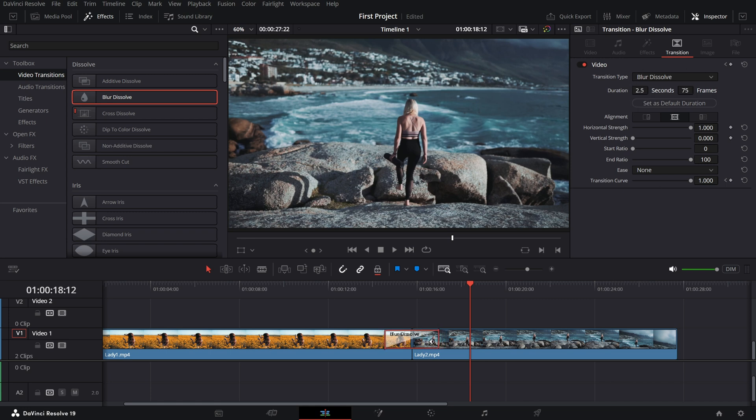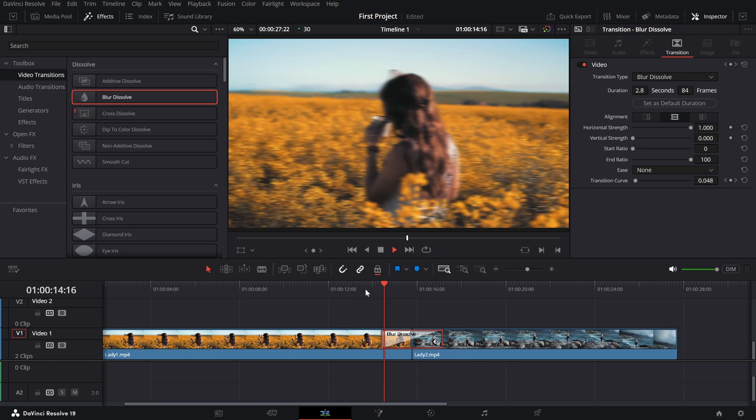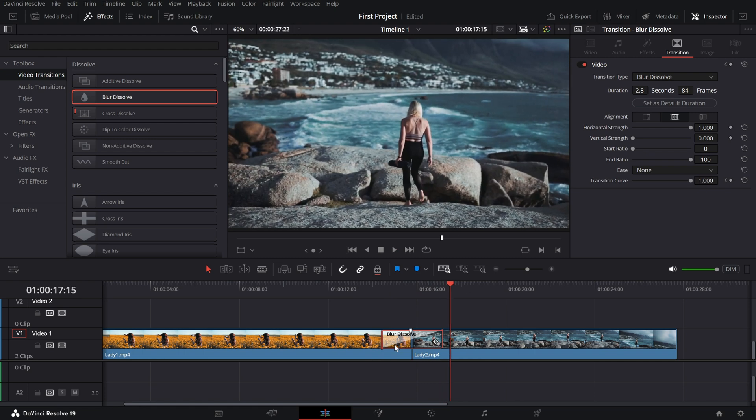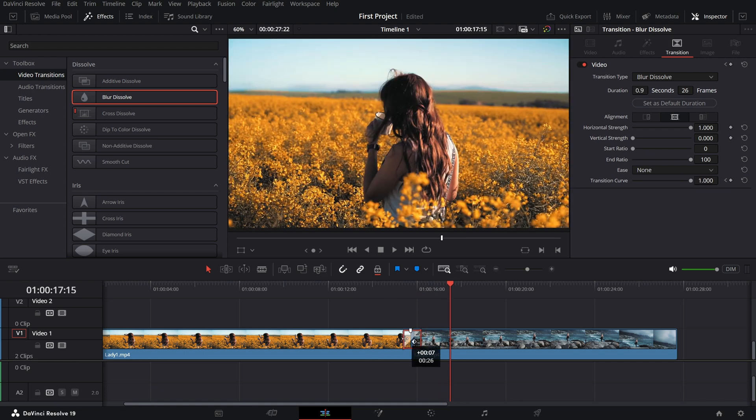A slower blur creates a dreamy effect. Let me show you how it looks. While a faster blur feels dynamic and punchy, this is how it looks when it's faster.